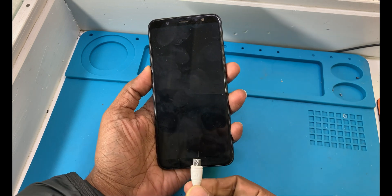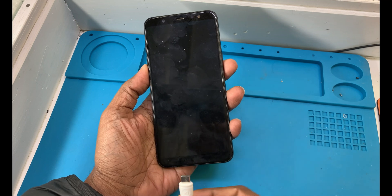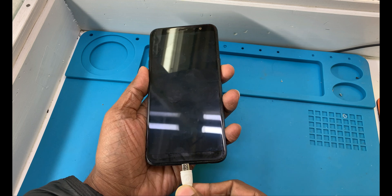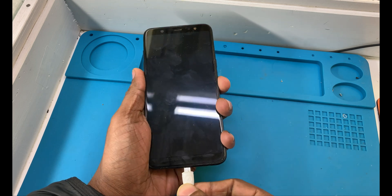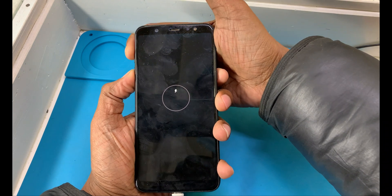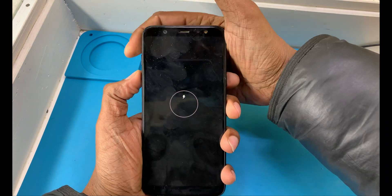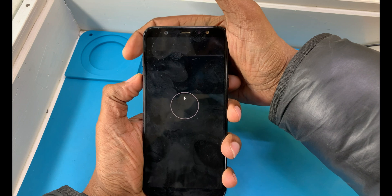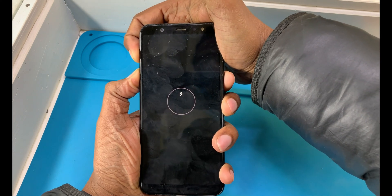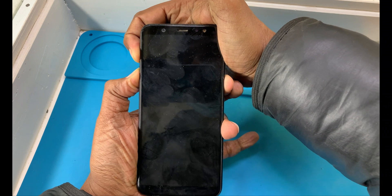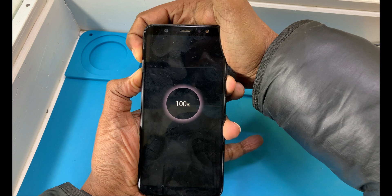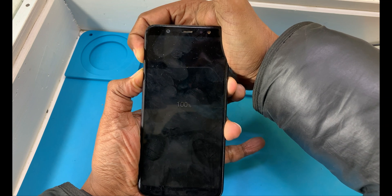Now you have to use this type of data cable, which is connected to my computer. I'm connected now — wait a little please. Press volume up and volume down and the power button at once, and keep pressing all three buttons together.